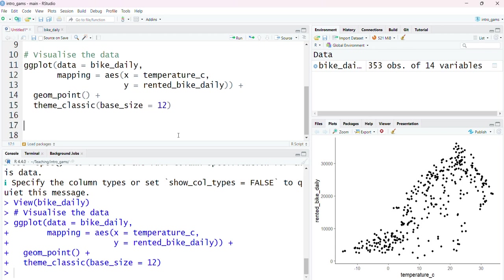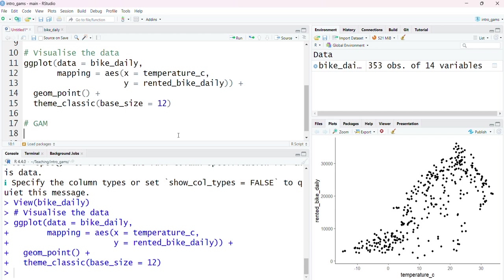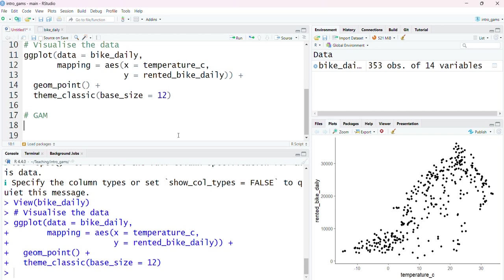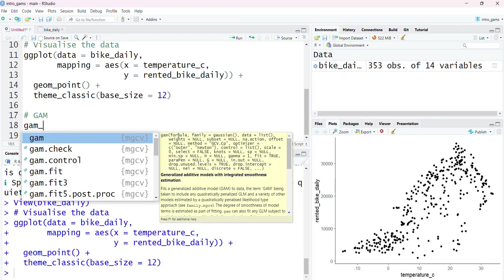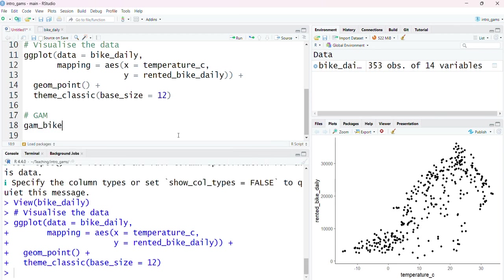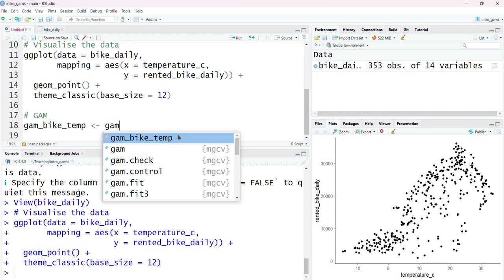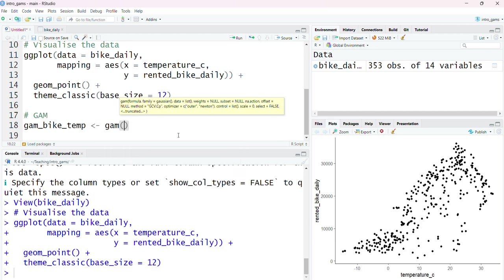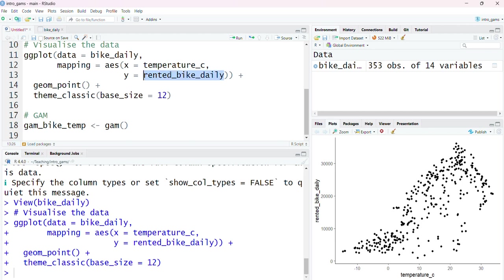To fit a generalized additive model in R within the MGCV package, the first thing I'm going to do is give this model a name. I'm just going to call it gam_bike_temp so I know what it's containing, and I'm using this arrow symbol to save it as an object to call upon later in my analysis. The function we use to fit a GAM is simply gam, and the first thing we need to specify is the model formula. This looks very similar to the glm function or the lm function if you're familiar with that. I first of all have to tell it what my outcome is from my data set, and that was the rented_bike_daily variable.